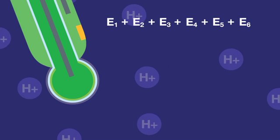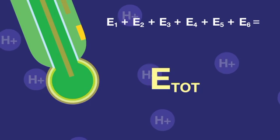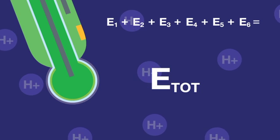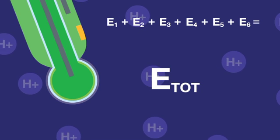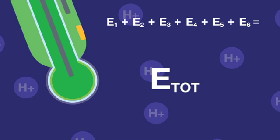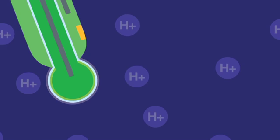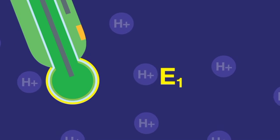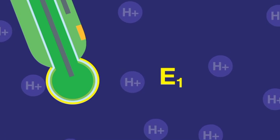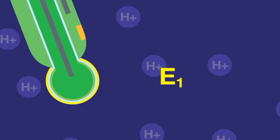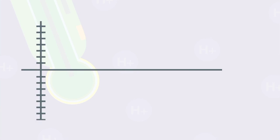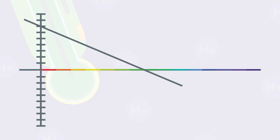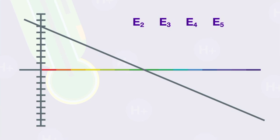With so many different potentials, it might seem that interpreting the pH reading would be difficult. However, only E1 is dependent on the pH of the sample. By holding the other potentials constant, the relationship between the millivolt reading and pH is linear. The design and construction of the sensor is critical to ensure the potential E2 through E6 do not drift during normal use.